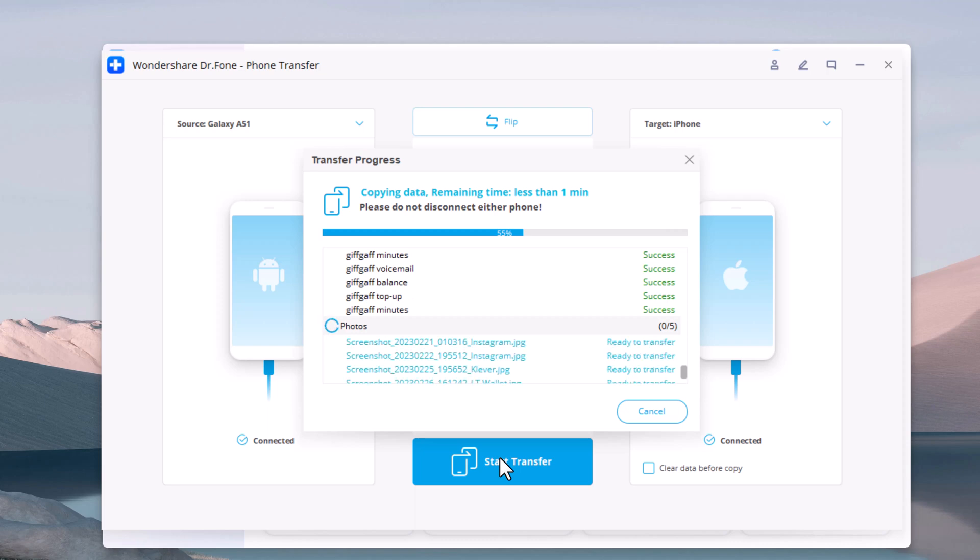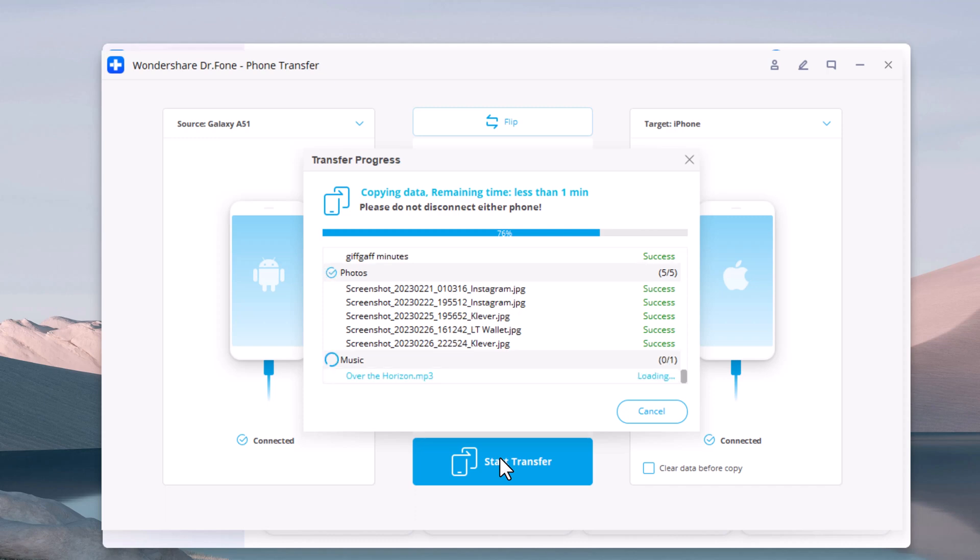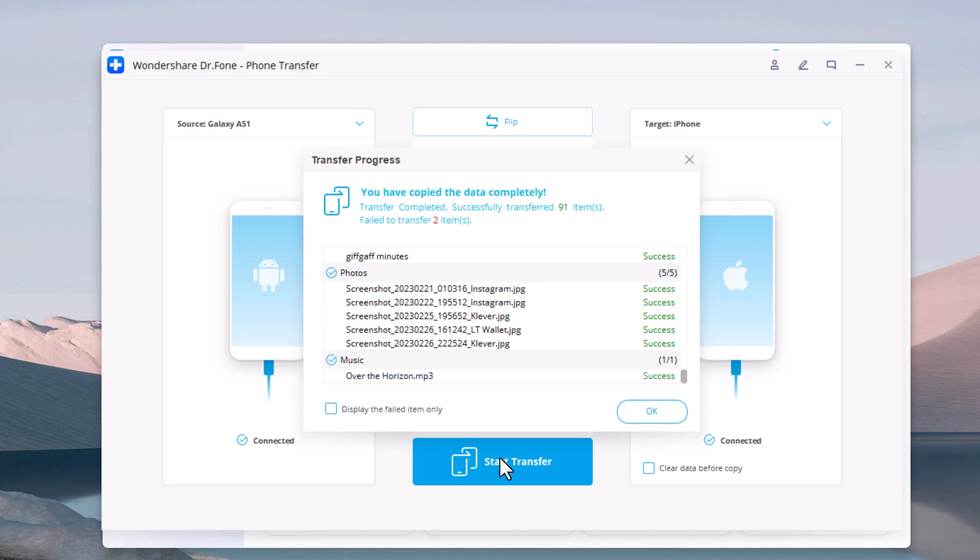Within a few minutes, all selected files will be transferred to the target phone successfully. No matter what type of device you have, Wondershare Dr. Phone offers the easiest way to transfer data from one to another.